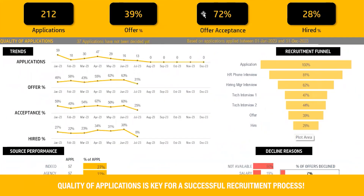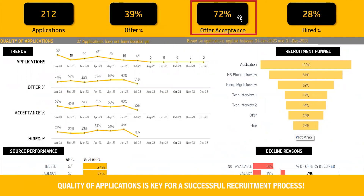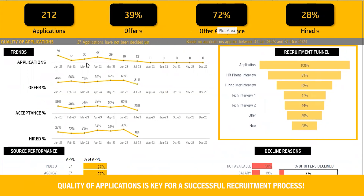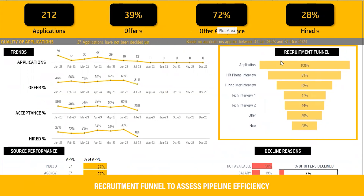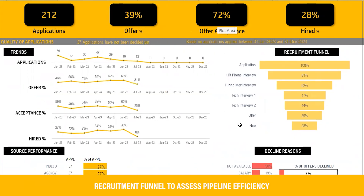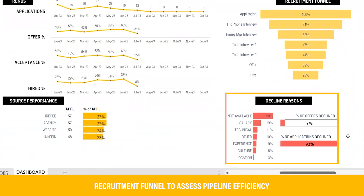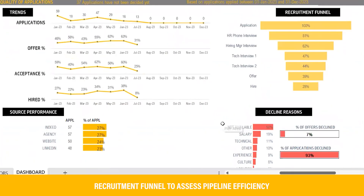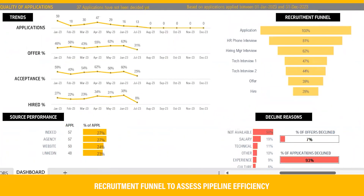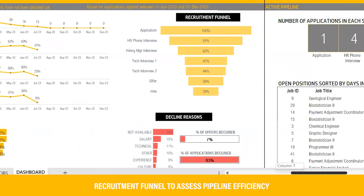Quality of applications: the success of your recruitment efforts depends on the quality of the applications you receive. With our template, you can easily monitor the number of applications received and analyze the offer acceptance rate. Dive deeper into the recruitment funnel to assess pipeline efficiency and the contribution of various sources and decline reasons. Armed with this knowledge, you can optimize your strategies, ensuring a higher rate of successful hires.